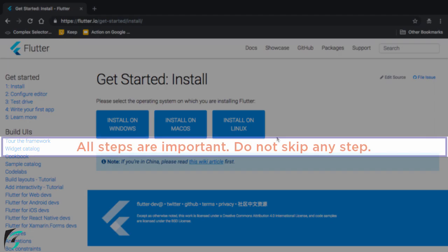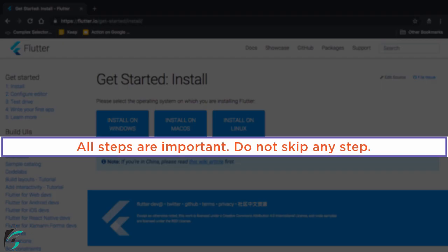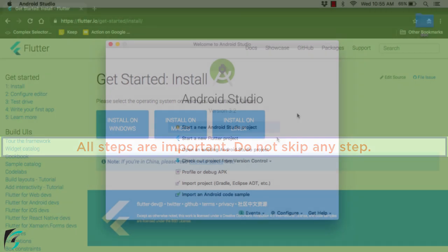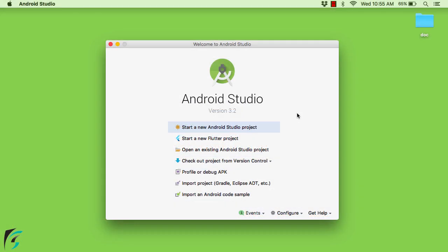And during installation make sure you do not skip any step. Read the full article thoroughly. Now once you are done with the installation launch your Android Studio. And right now I will show you the last step. How to install the Flutter plugin and also the Dart plugin.